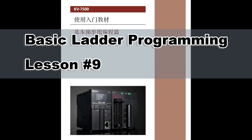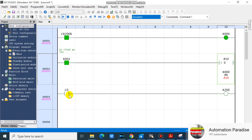Hello everyone. This is lesson number 9, Counter Instruction of KV7500. In this video, I will show how to program counter instructions.